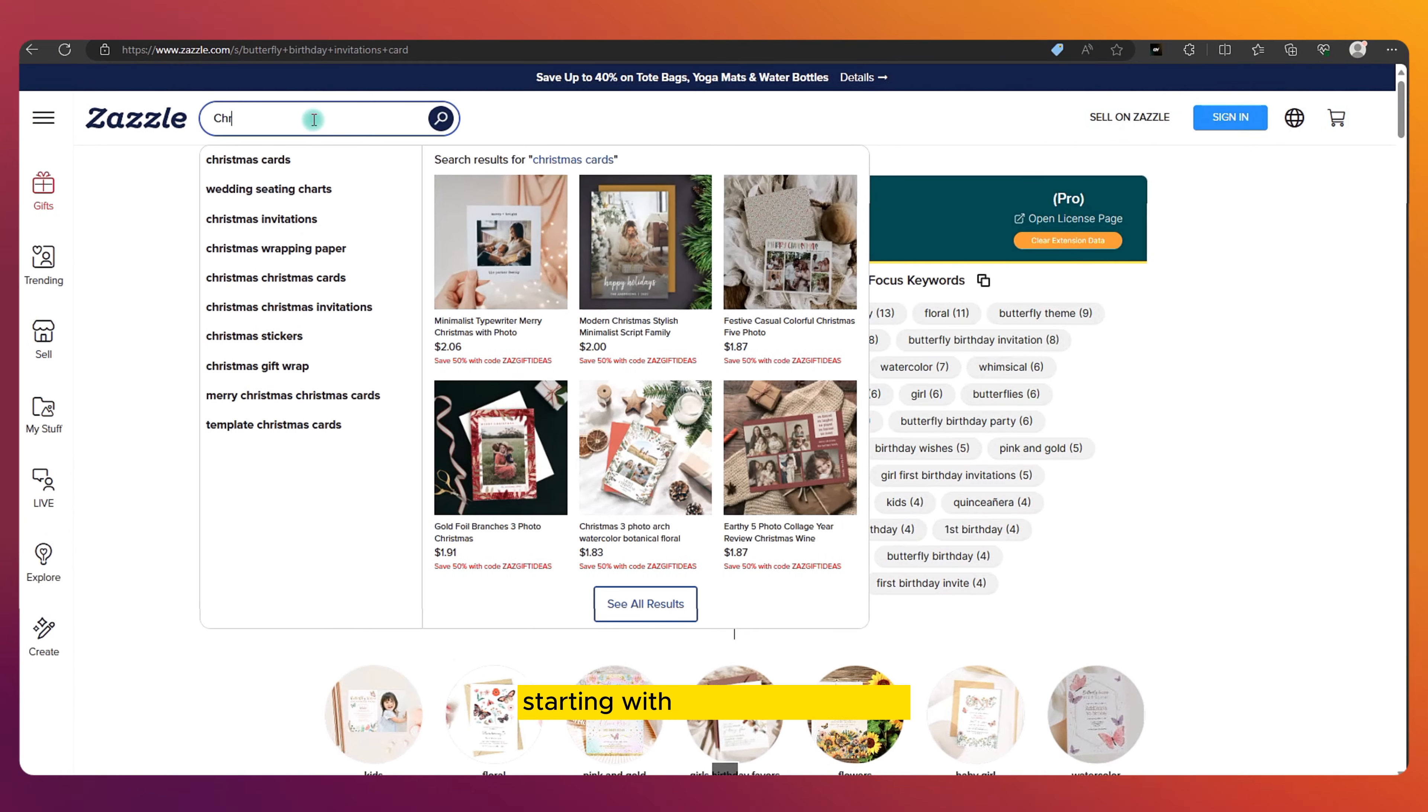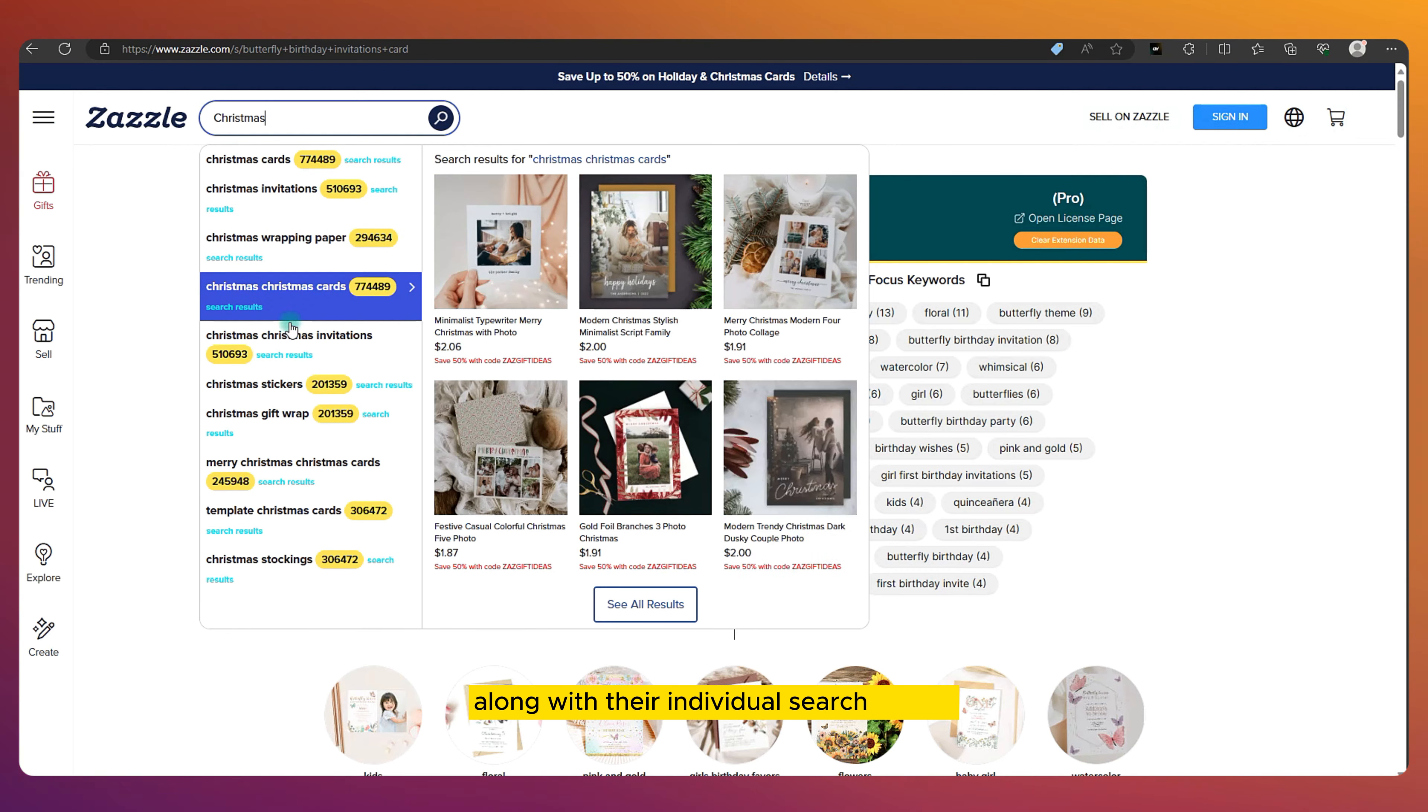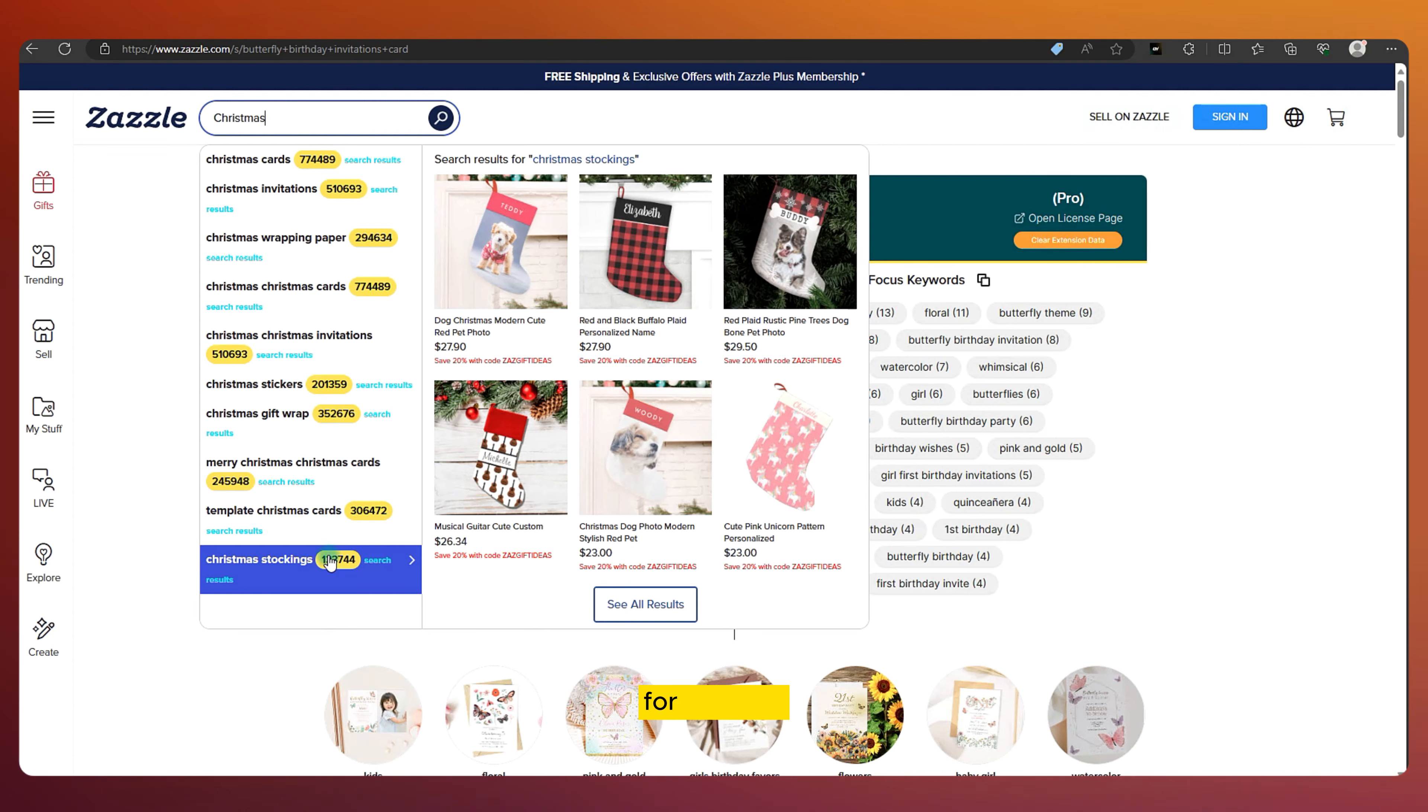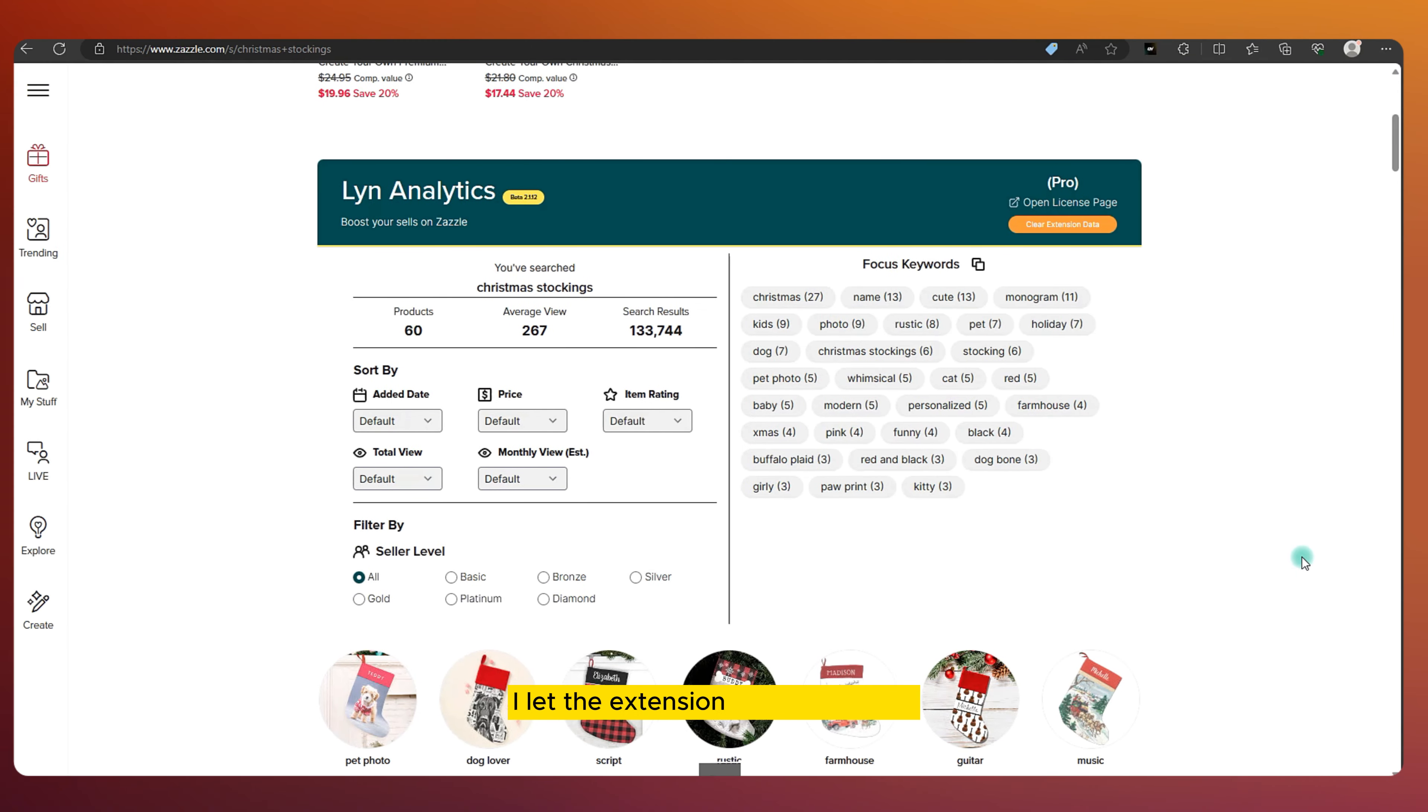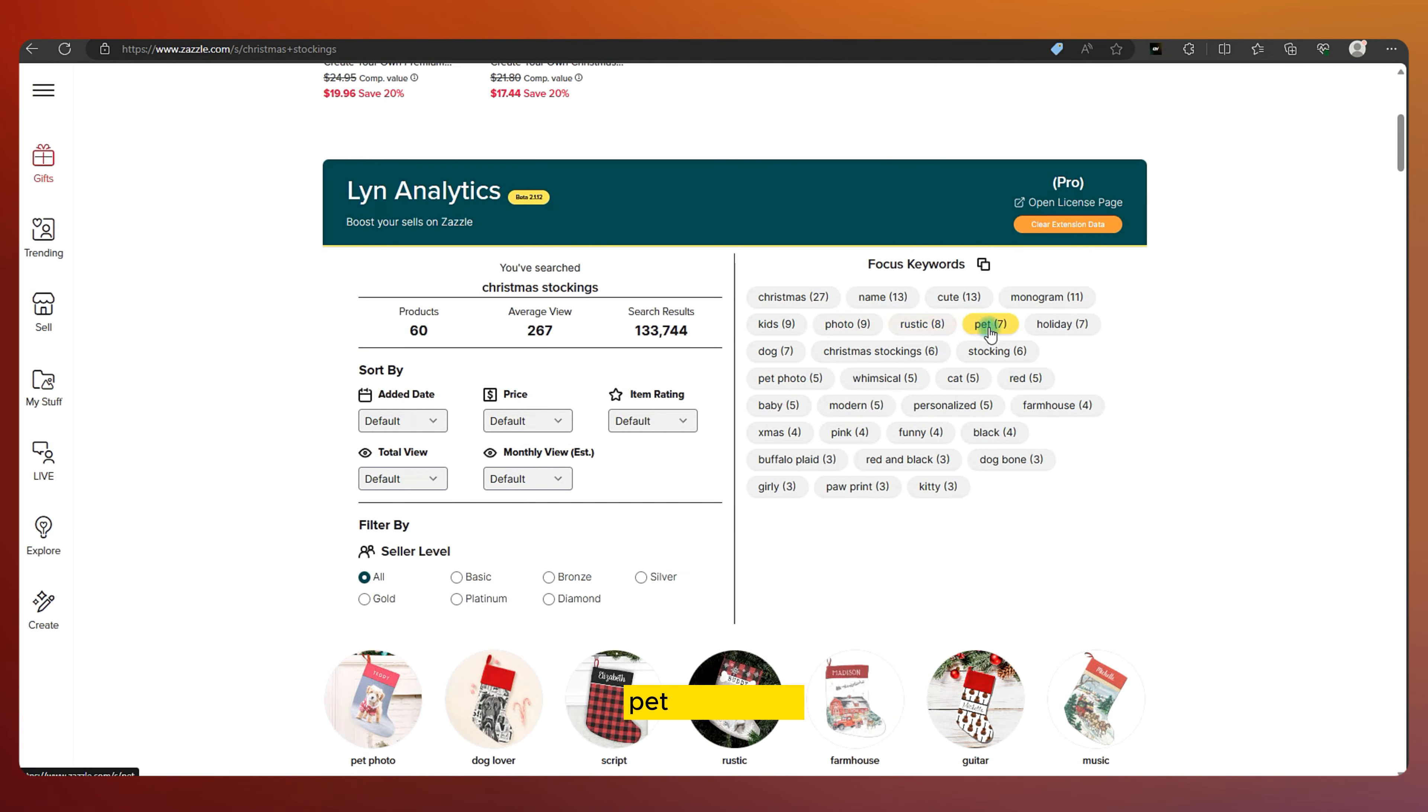Starting with a Christmas search, I notice suggested keywords from Zazzle, along with their individual search results. To infiltrate a less competitive market, I target keywords with lower search results. For instance, Christmas stocking looks promising. Clicking on it, I let the extension load more data. Products in the Christmas stocking niche are commonly associated with keywords like monogram, pet, and photo.